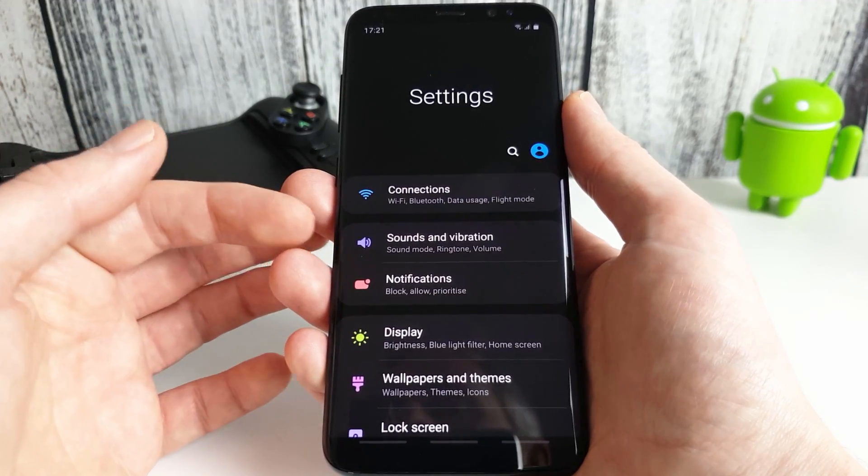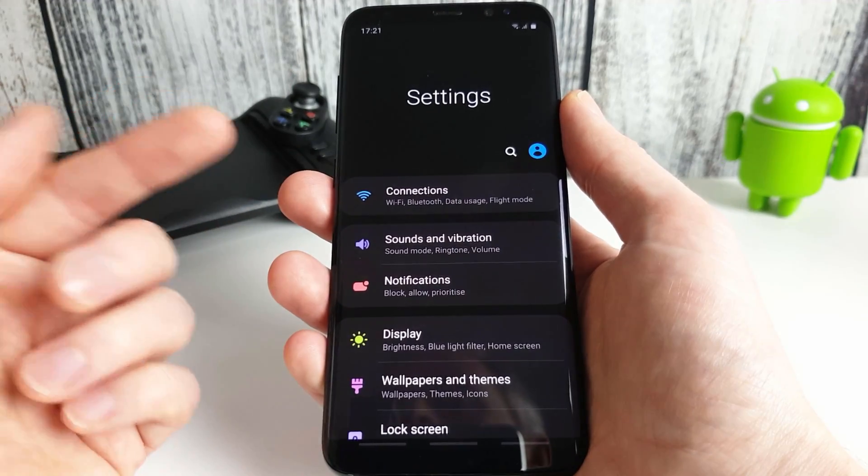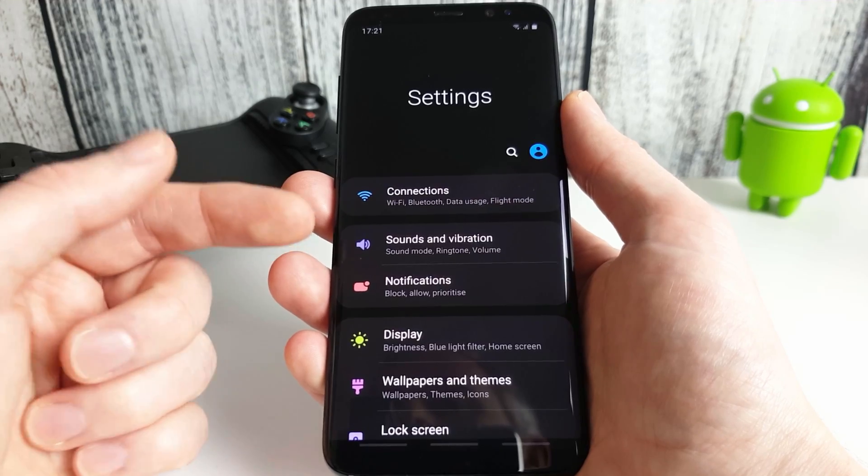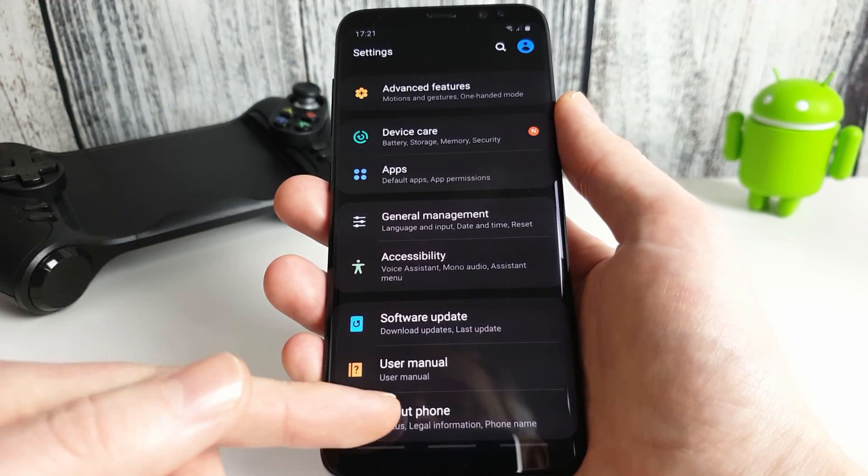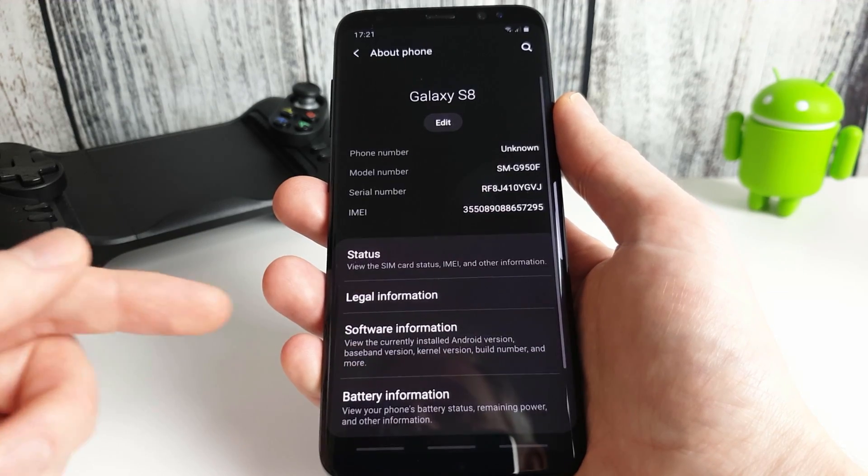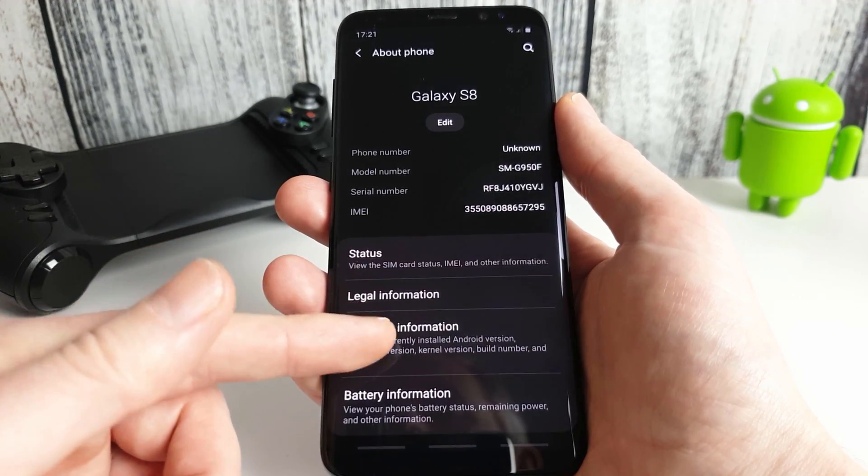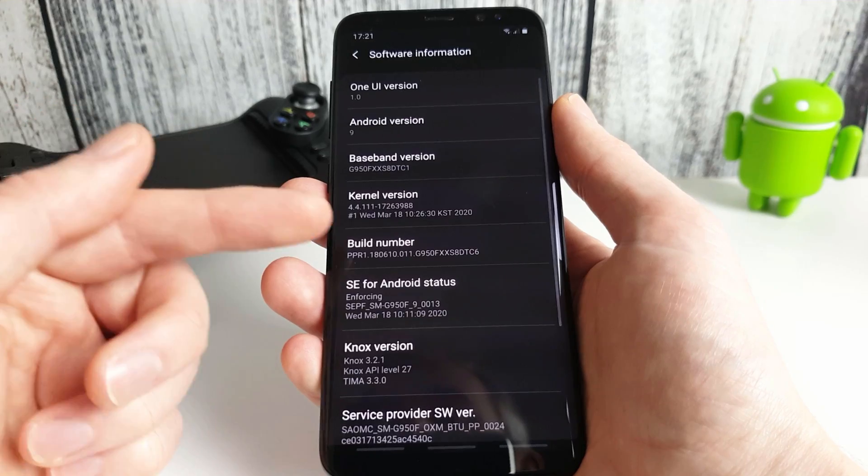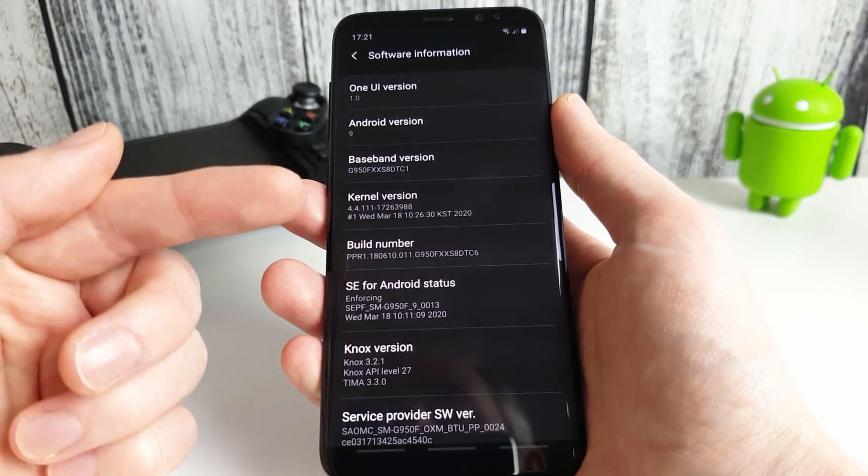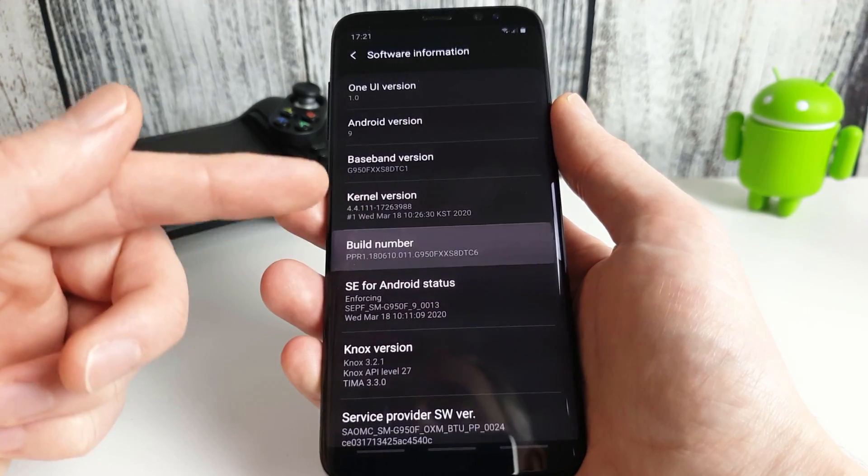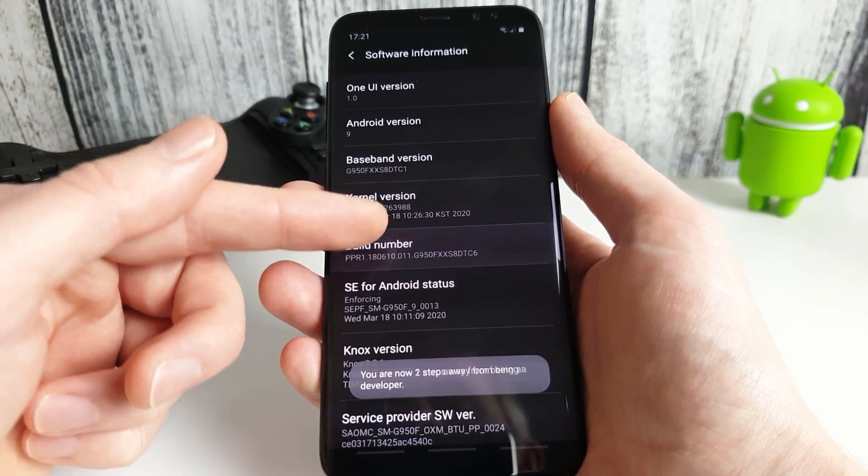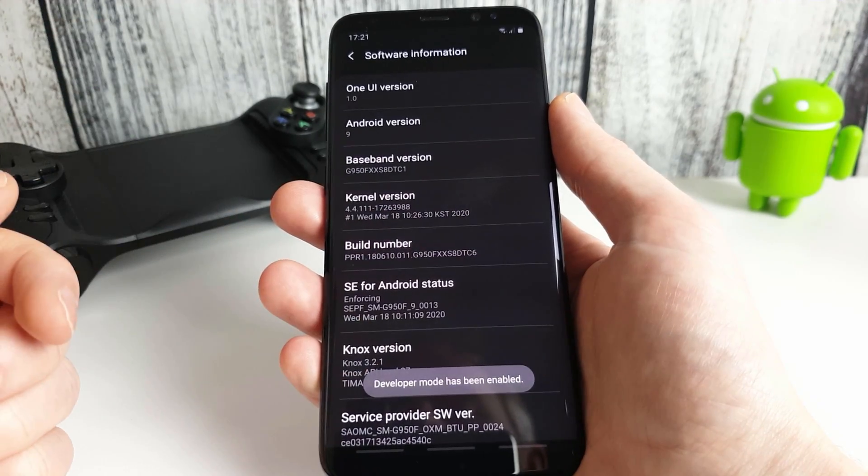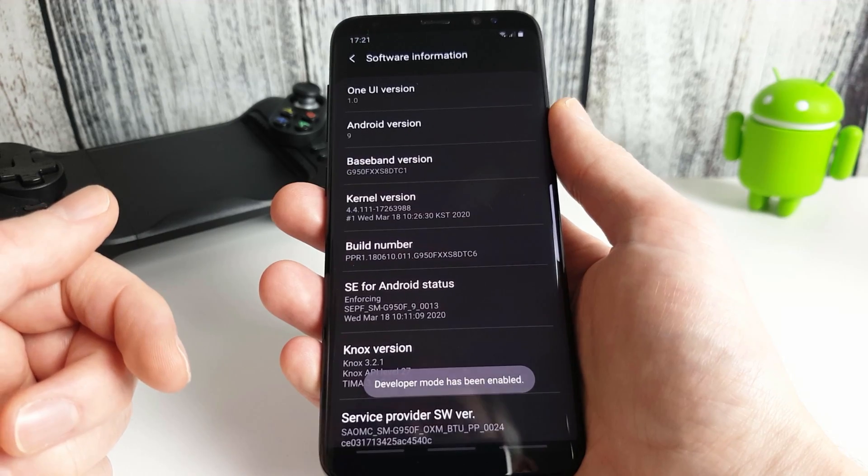So the first thing we need to do is go into our settings and we're going to enable developer options. So to do that we go down to the bottom here and click about phone and then we click onto software information and we're going to find the build number here and we're going to tap it seven times. One, two, three, four, five, six, seven. And you see at the bottom here we now have developer mode enabled.